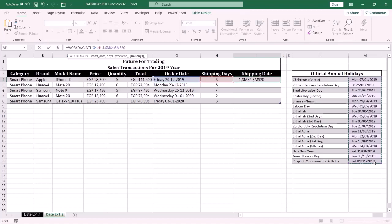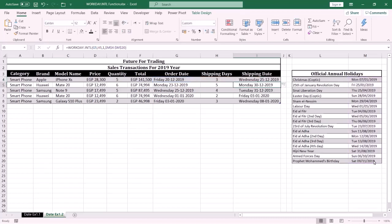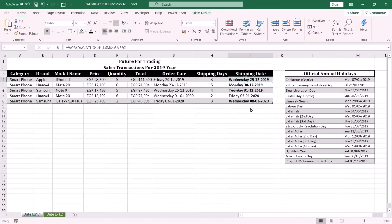Then type the closing parenthesis and press Enter. Now Excel displays the shipping date after a specific number of work days, and does not consider the weekend days and the holiday days as work days.